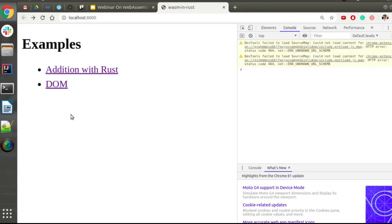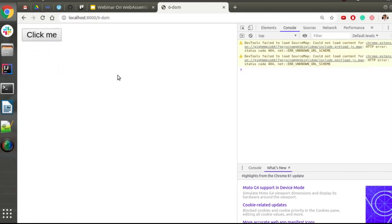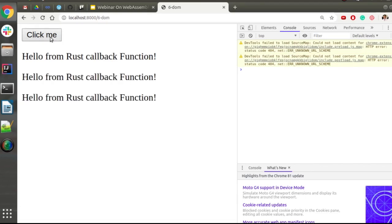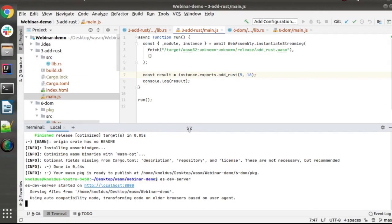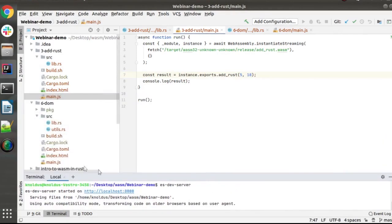Let's check the DOM example — when we click the button, the callback function is called and displays the message we put in the code. That's all from the demo perspective. Let's get back to the slides.